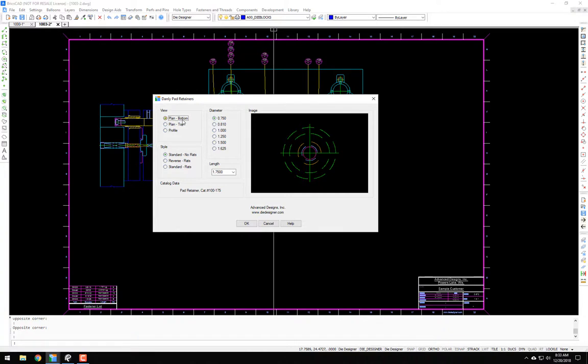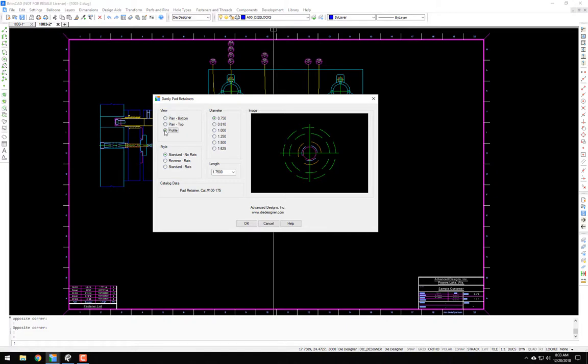We have the plan view bottom. We have the plan view where the head is actually on the face, which would in this case be the counterbore into the stripper rather than the die shoe.